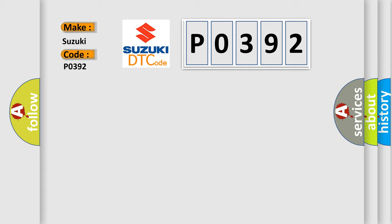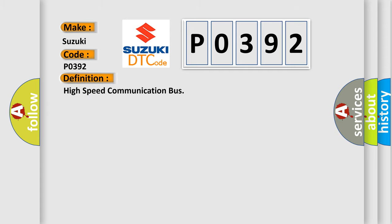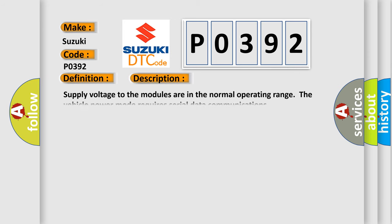The basic definition is high-speed communication bus. And now this is a short description of this DTC code.